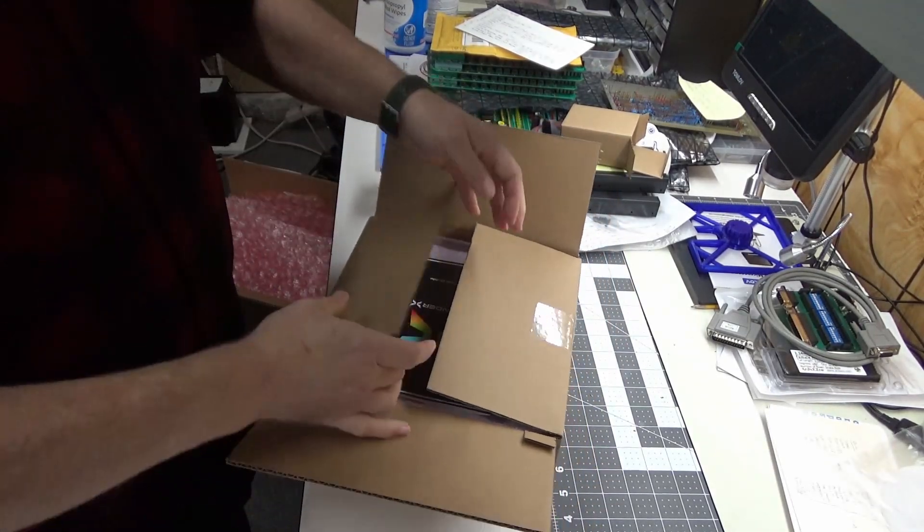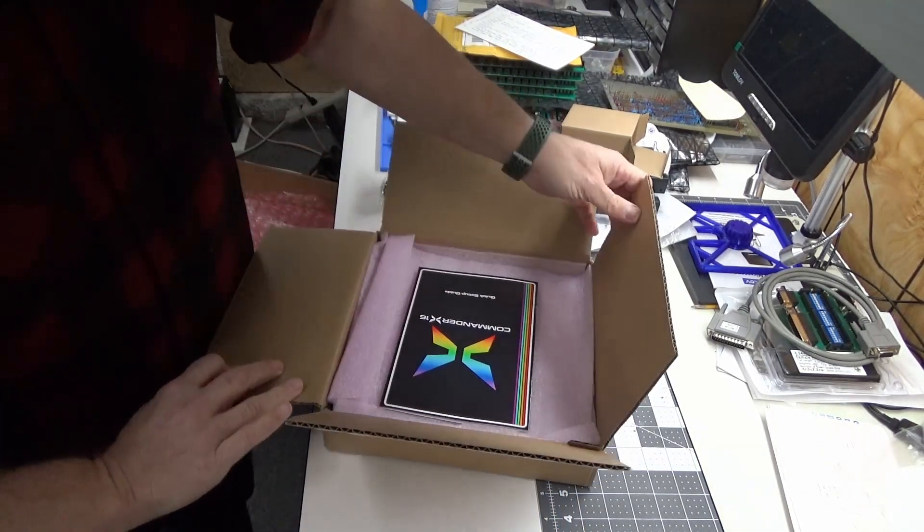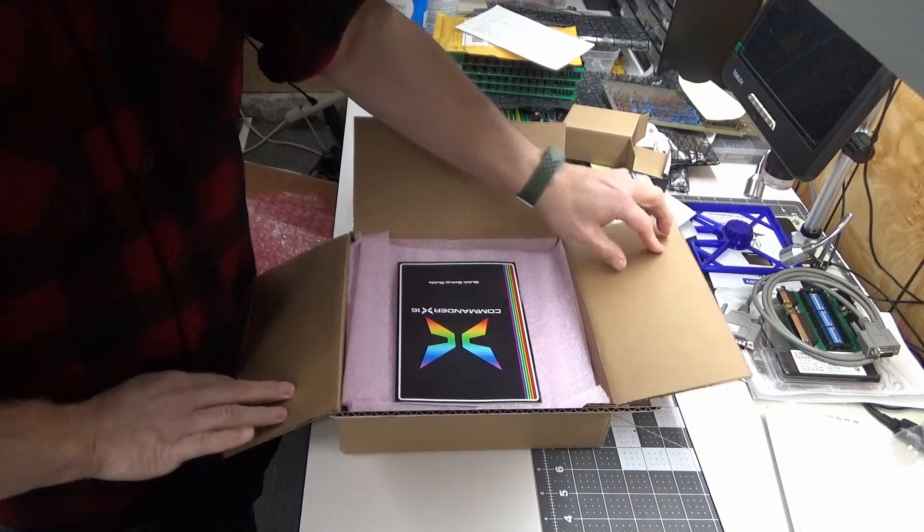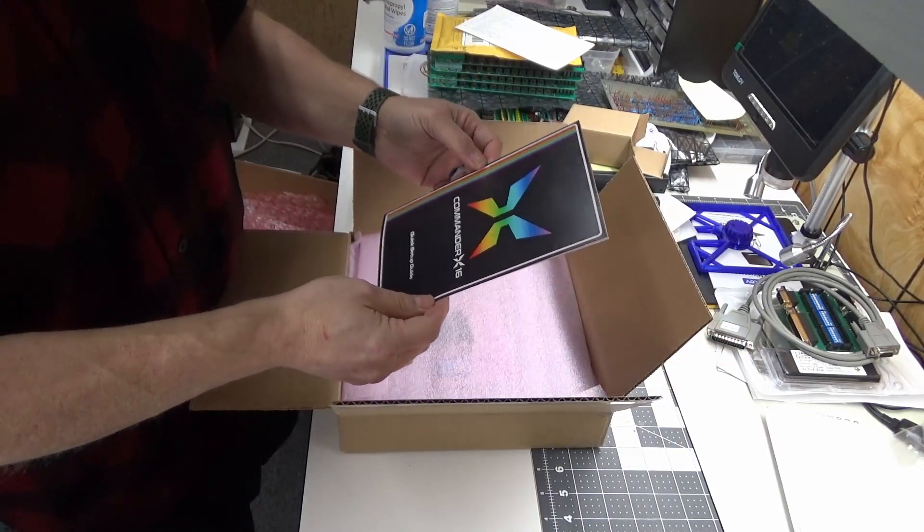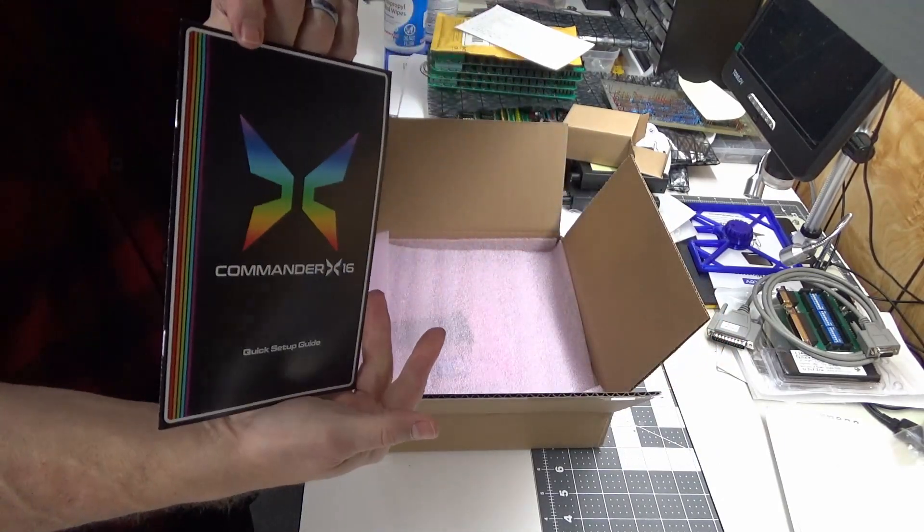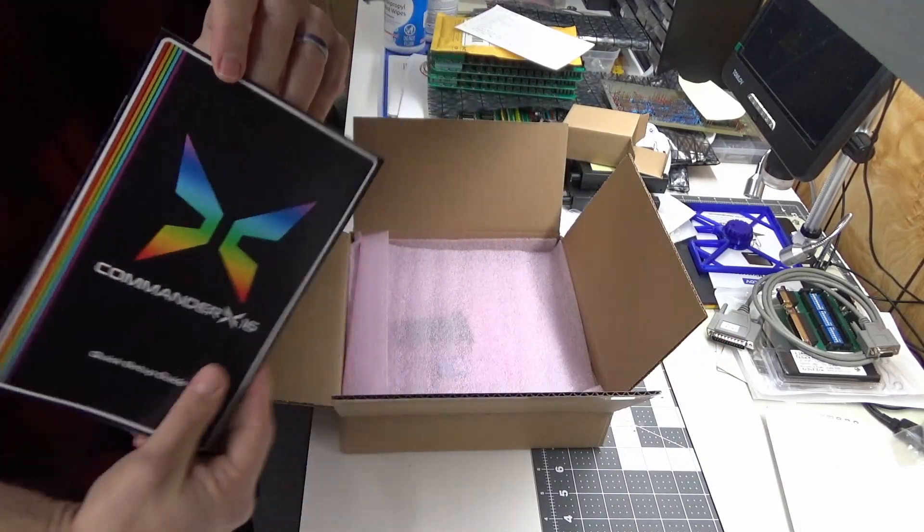Ooh, a printed guide, that's kind of cool. Quick setup guide.